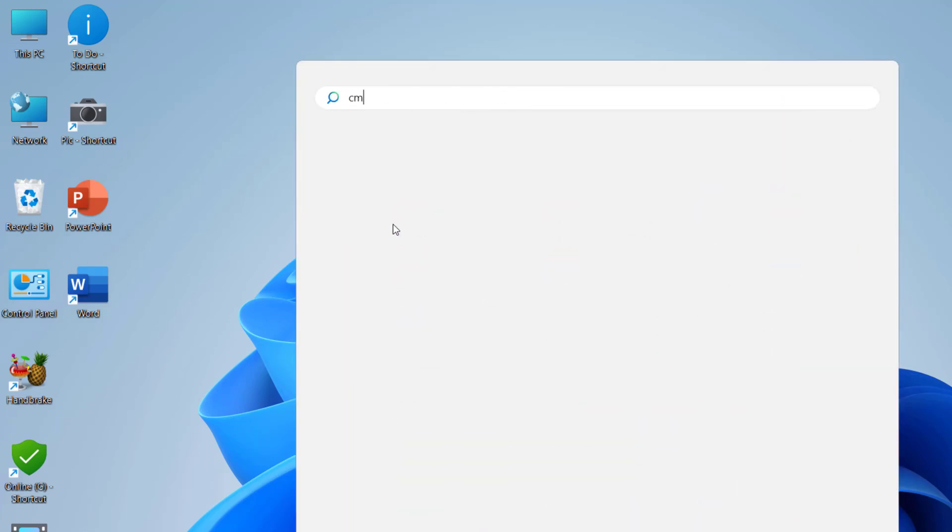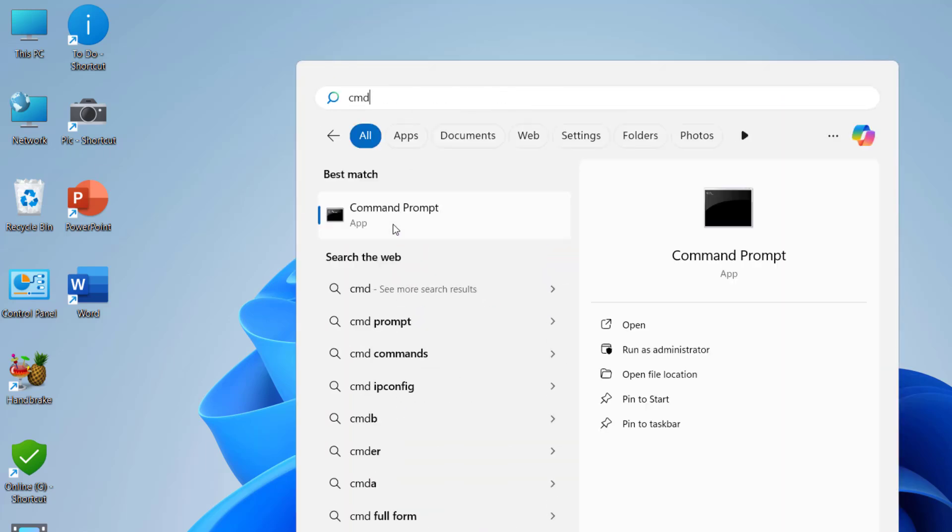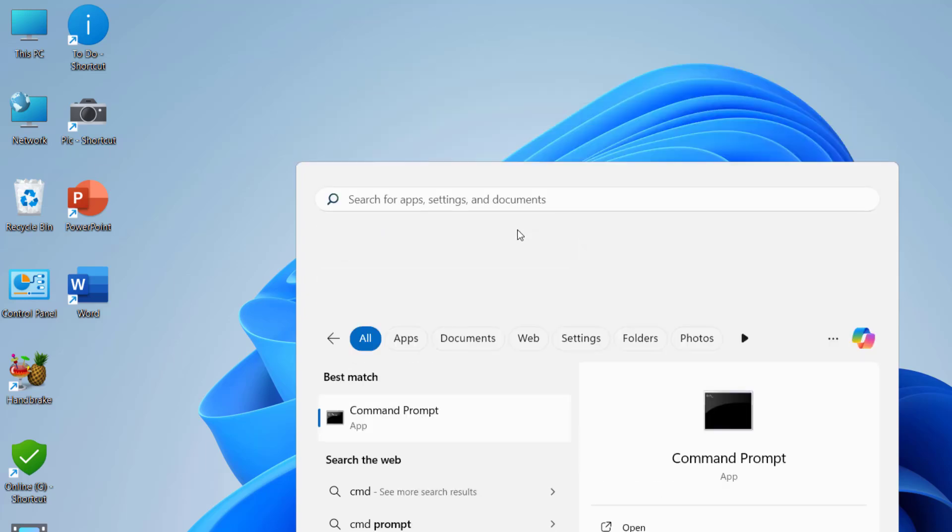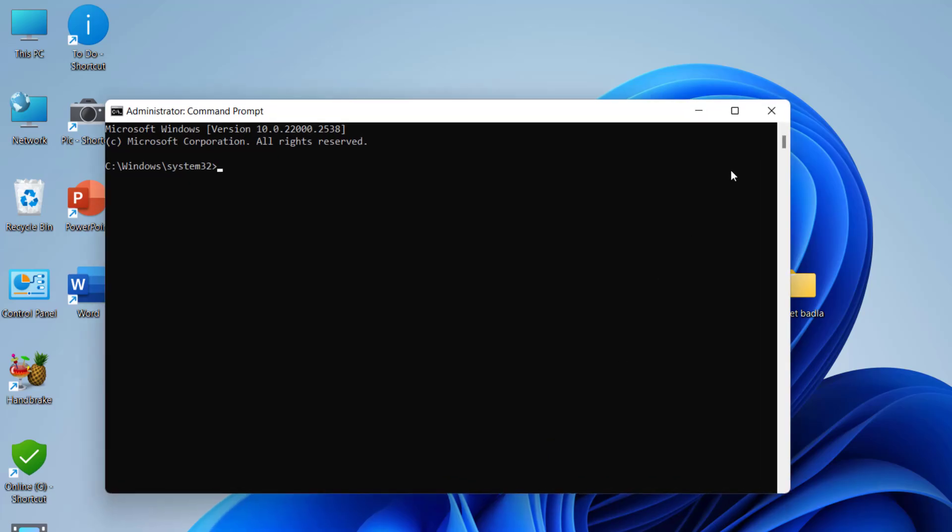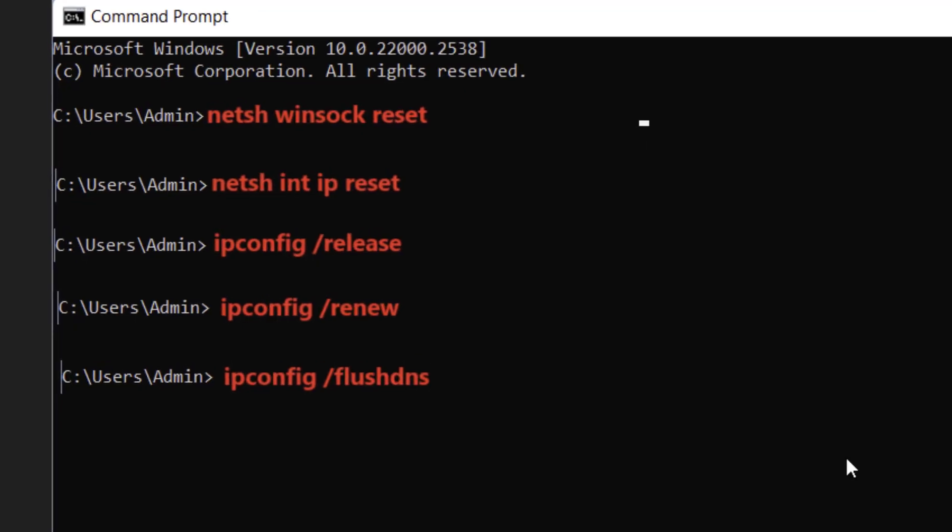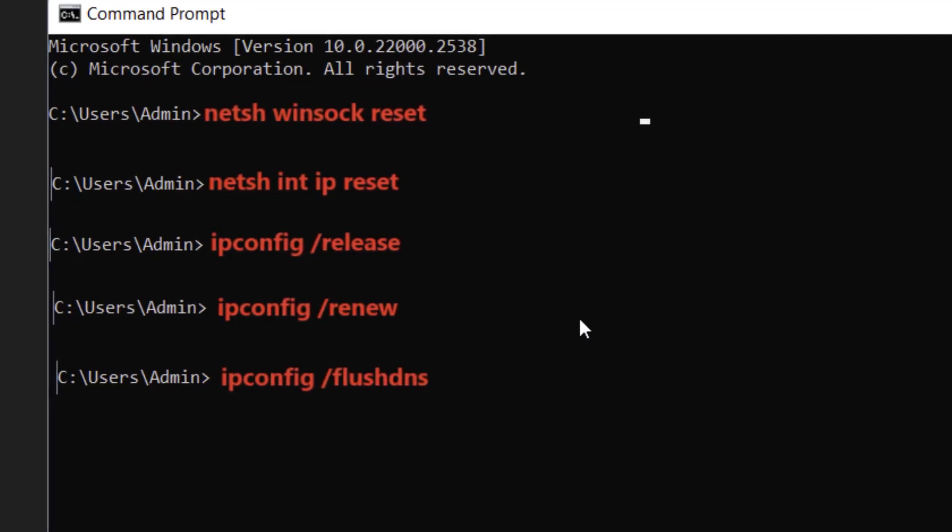If it's still facing problems, go to start and type CMD. Command prompt will appear here. Right-click on the command prompt and select run as administrator. Now type these commands one by one. First, type this command: netsh space winsock space reset.